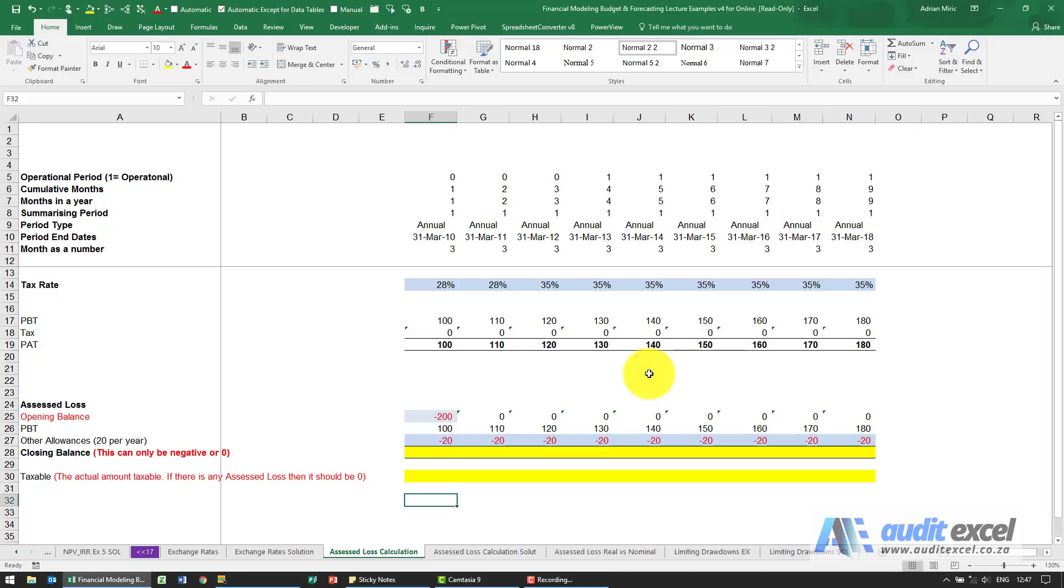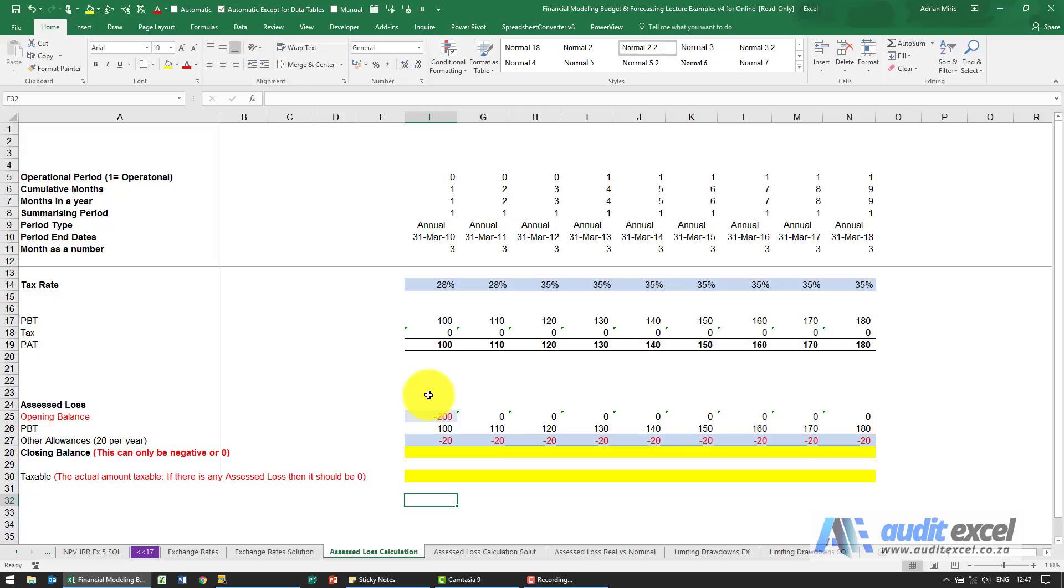In most countries there's a concept of what we in South Africa call assessed losses. What they are is if you've made some losses prior, you can actually claim them back before you have to pay taxes. It's quite important that you calculate it correctly because it will affect when you pay taxes, which is a cash flow effect.